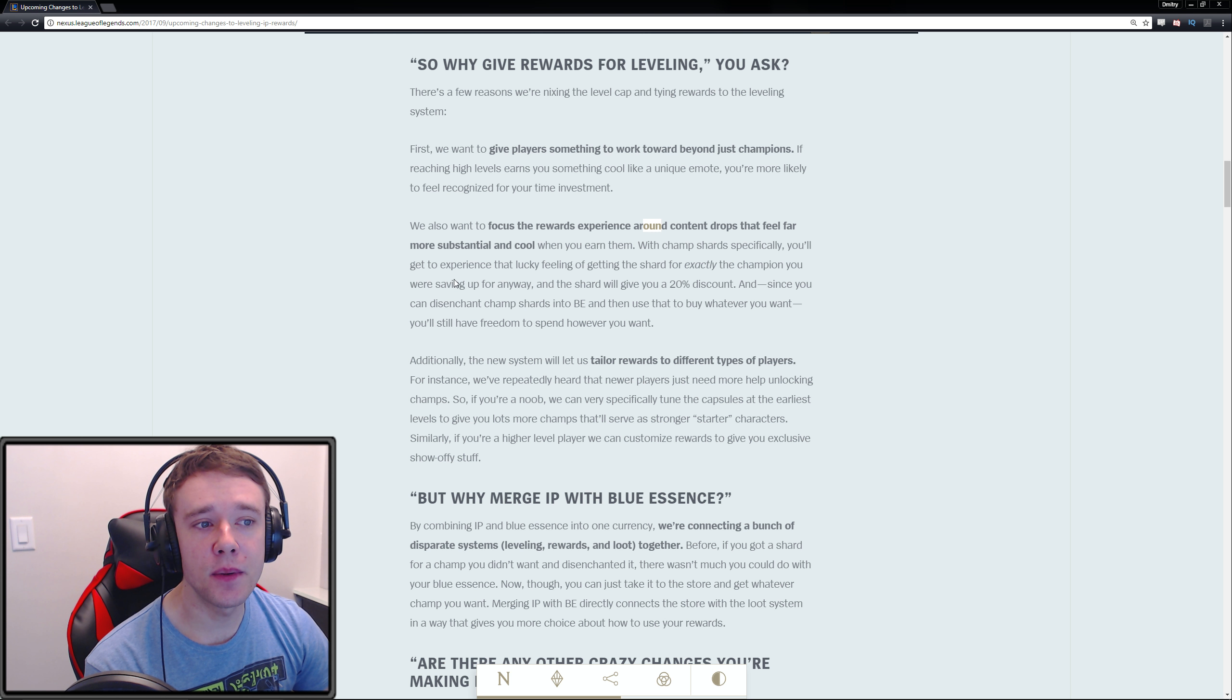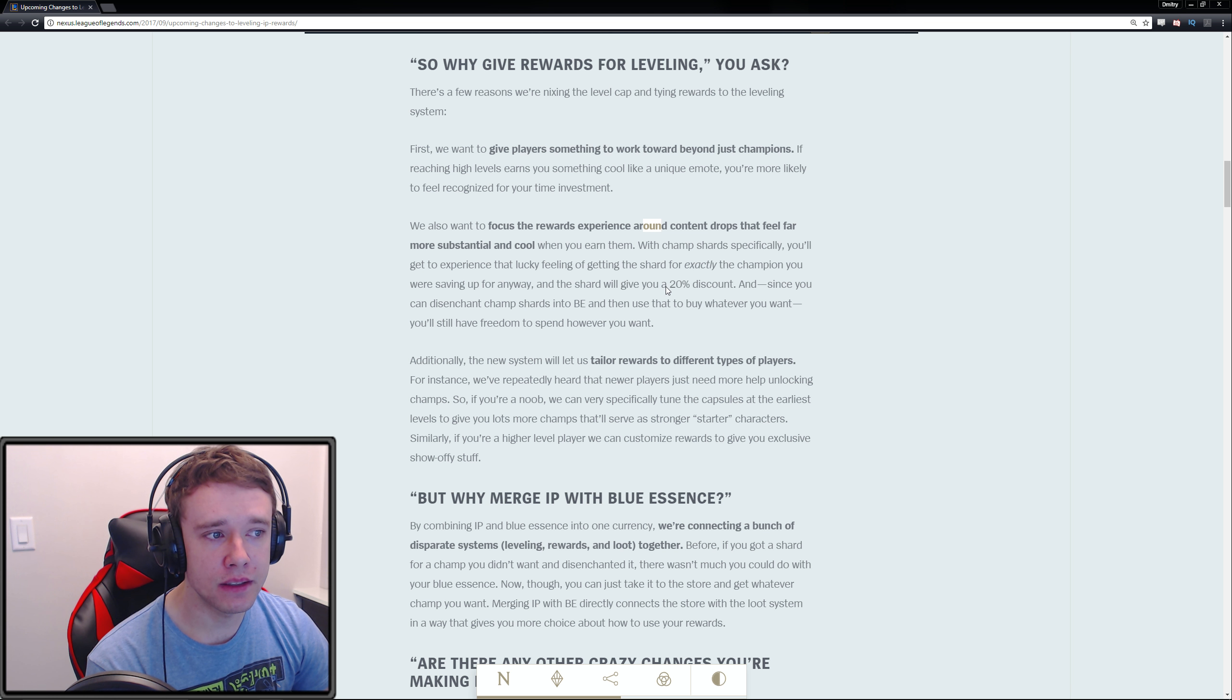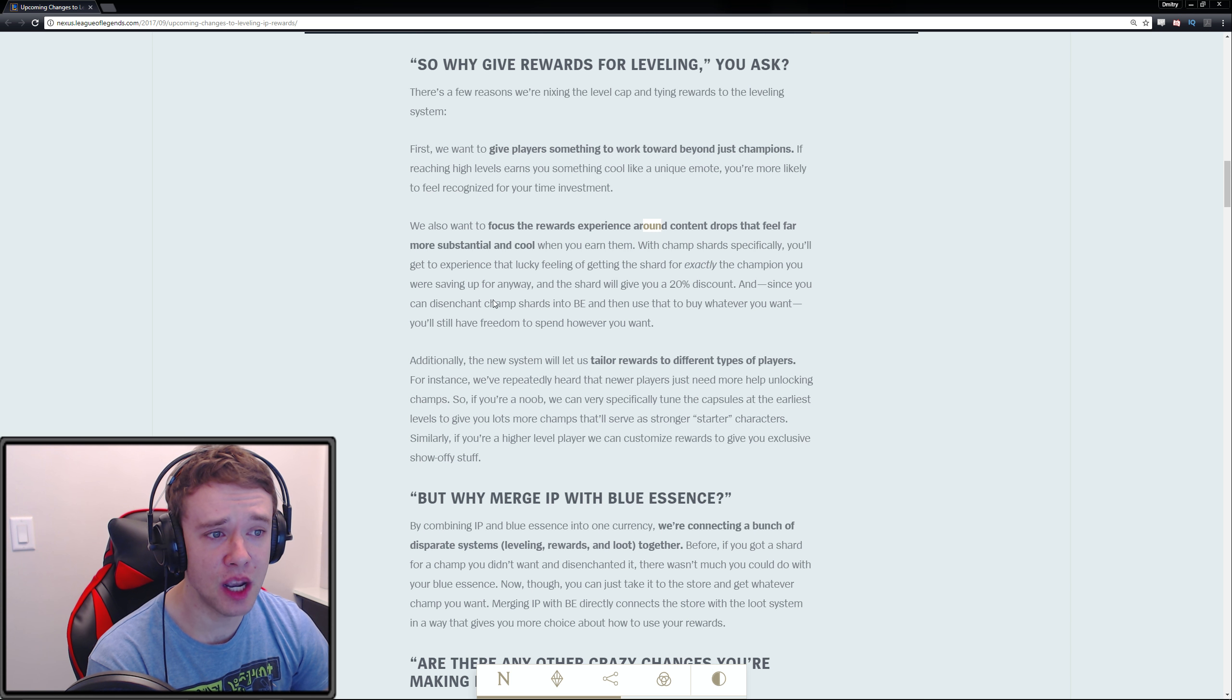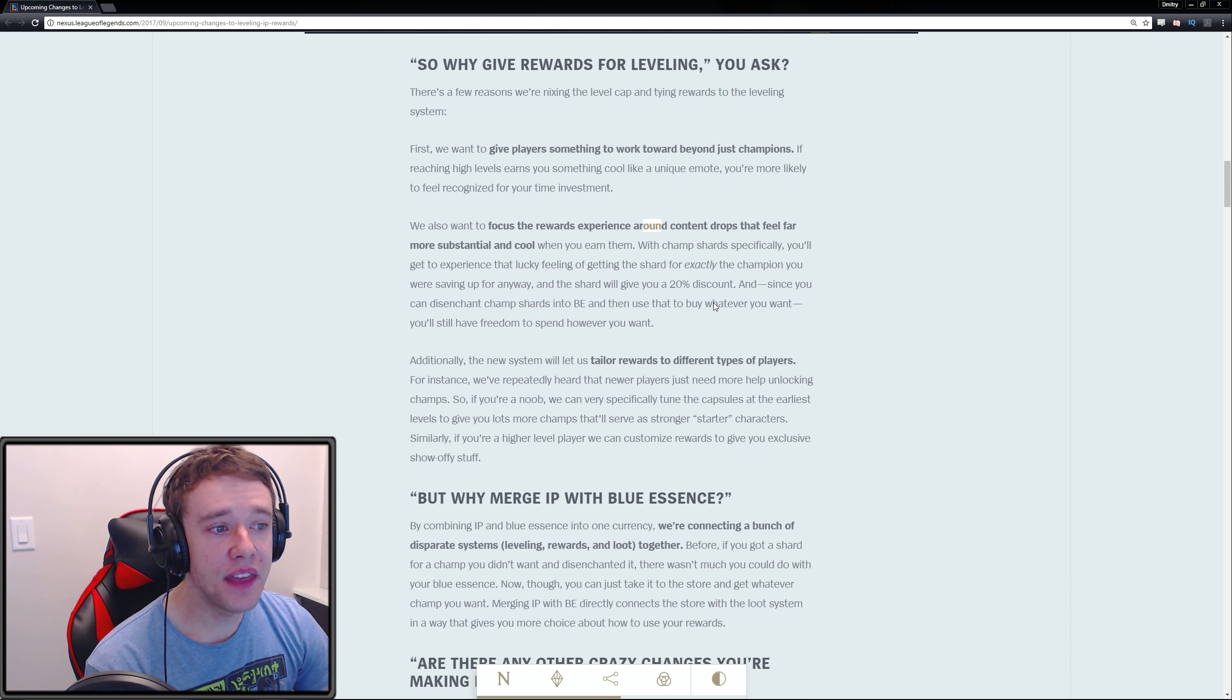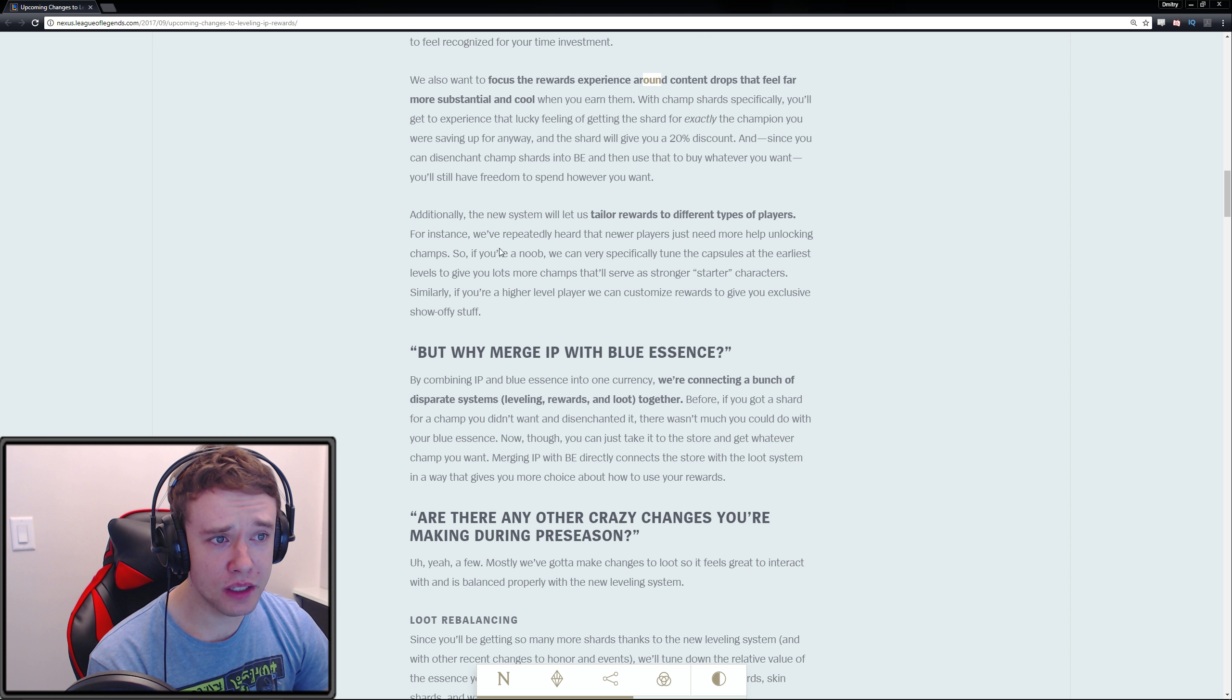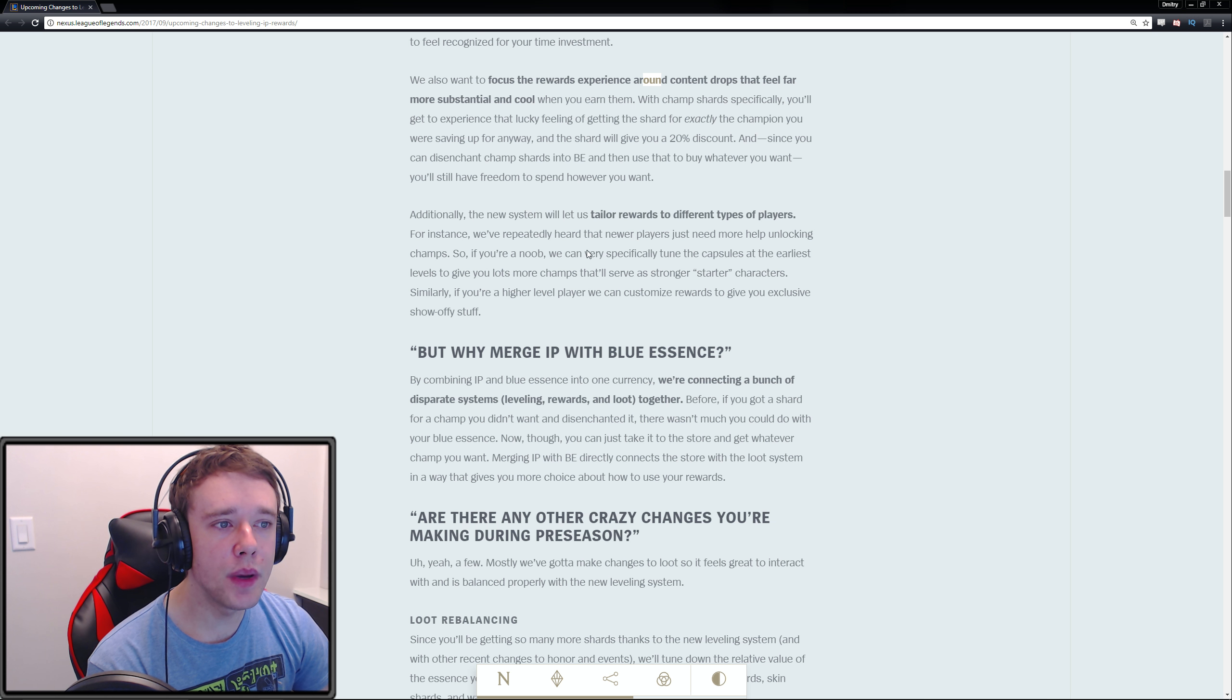With champion shards specifically, you'll get to experience that lucky feeling of getting the shard for exactly the champion you're saving for. The shard will give you a 20% discount. Since you can disenchant champion shards into Blue Essence and then use that to buy whatever you want, you'll still have the freedom to spend however you want.